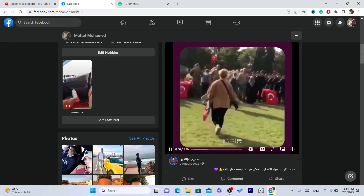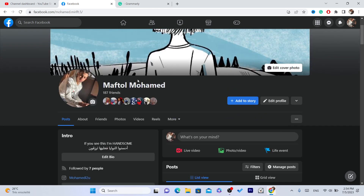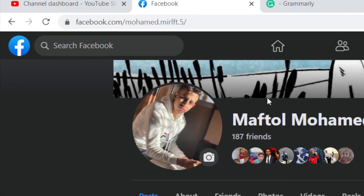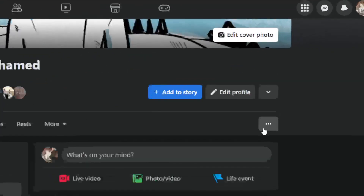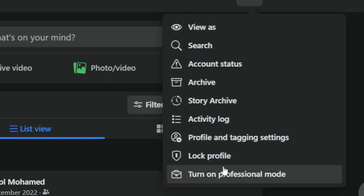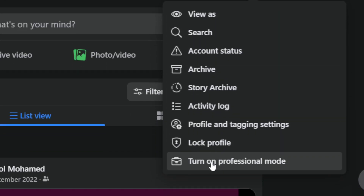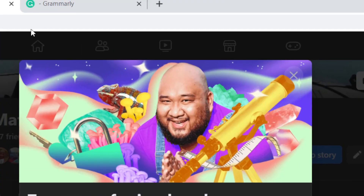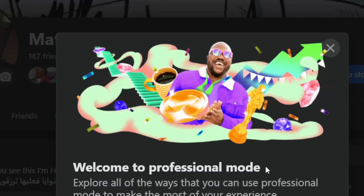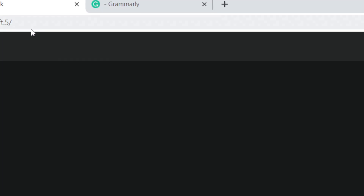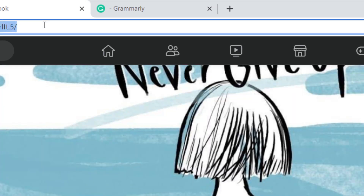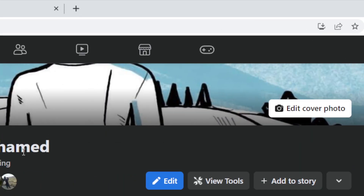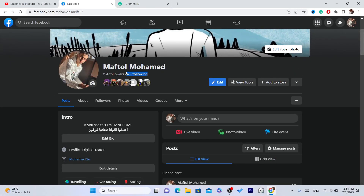This feature is called Professional Mode. To turn it on, switch to your Facebook profile, click on these three little dots, click 'Turn On Professional Mode,' then click 'Turn On.' Wait a few seconds and click 'Done.' You have now successfully turned your own Facebook profile into a Facebook page. As you can see, 25 people are following me.